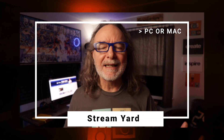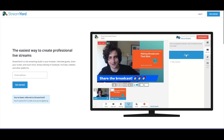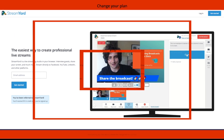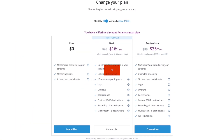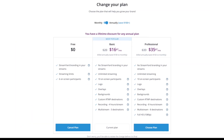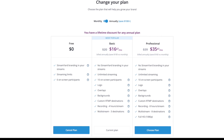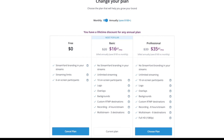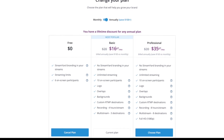So let's start with StreamYard. StreamYard will work on a Mac or a PC. It's what's called browser-based, which just means there's nothing to download. It is really easy to use and they have free and paid plans. You'll need the paid plan to do a little bit more, but the paid plans start at around $17 a month.